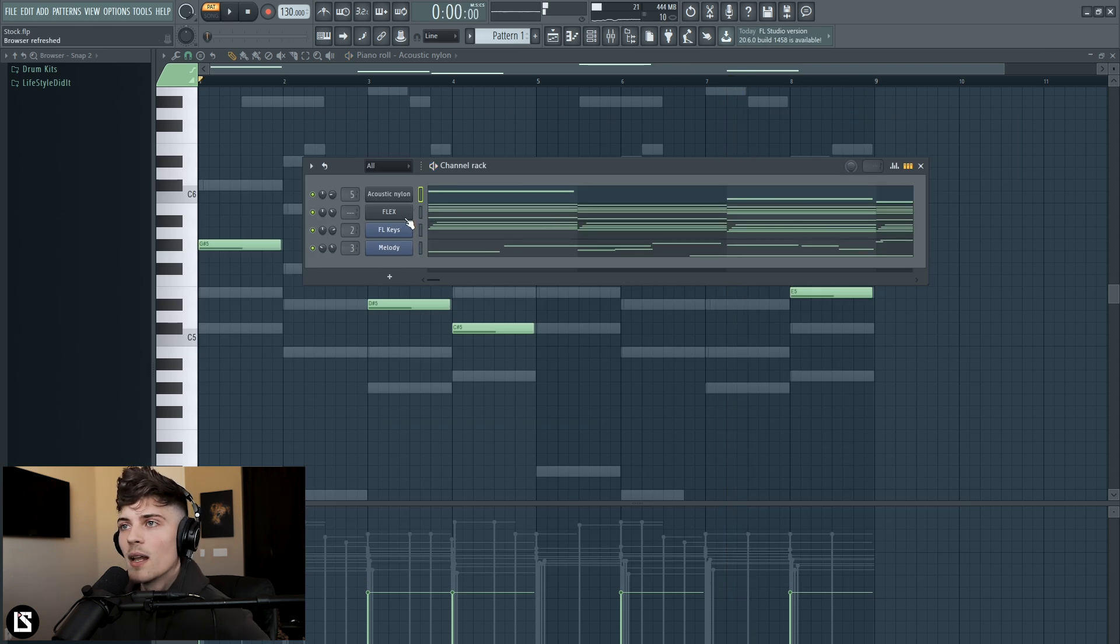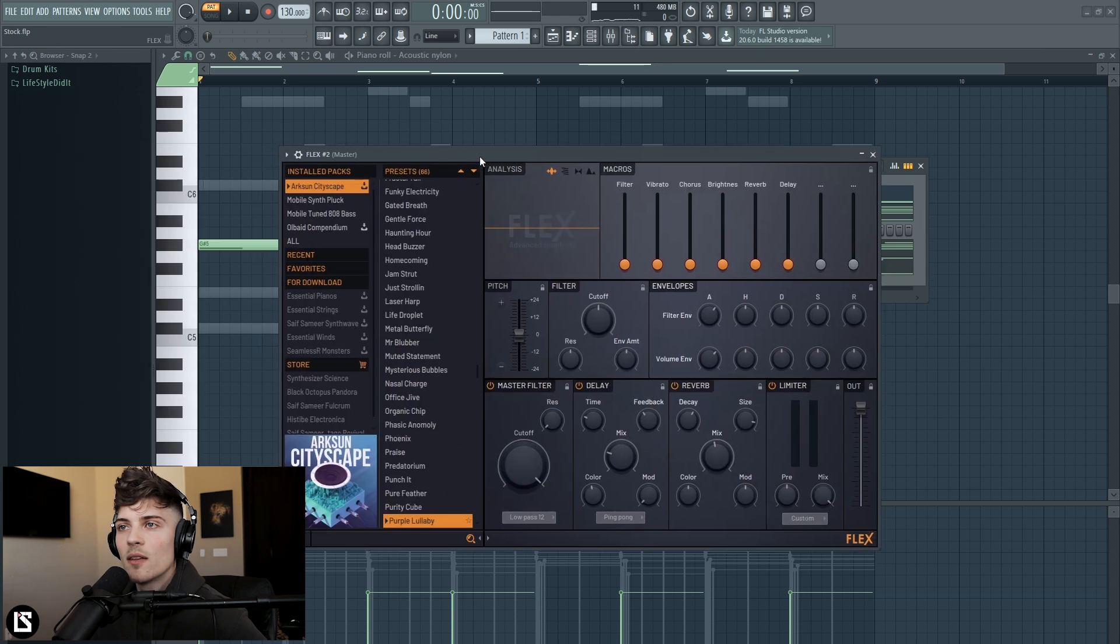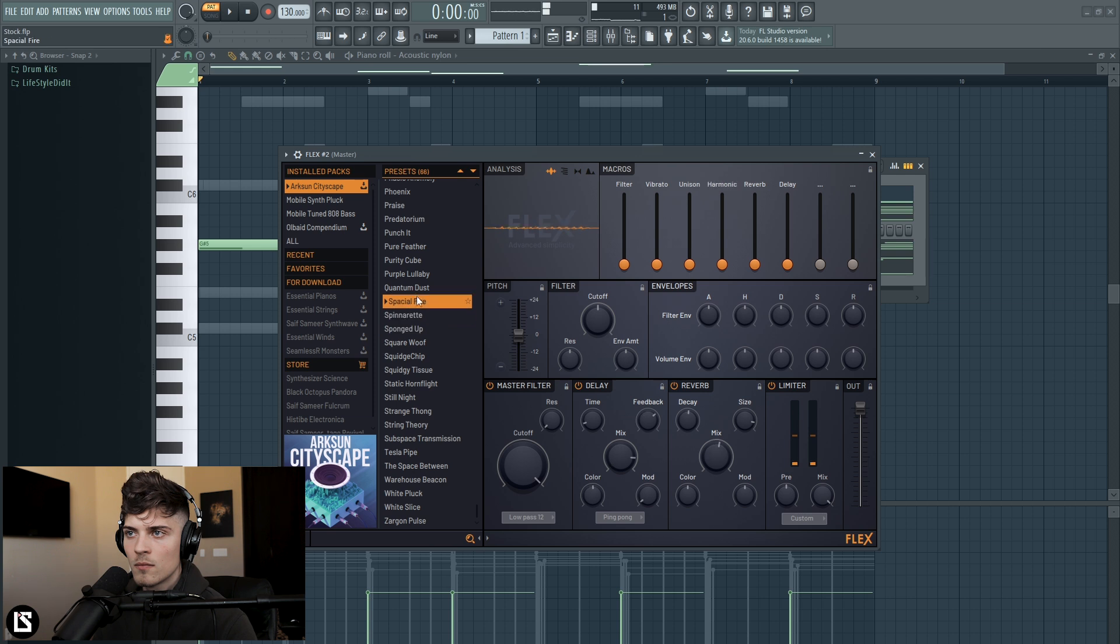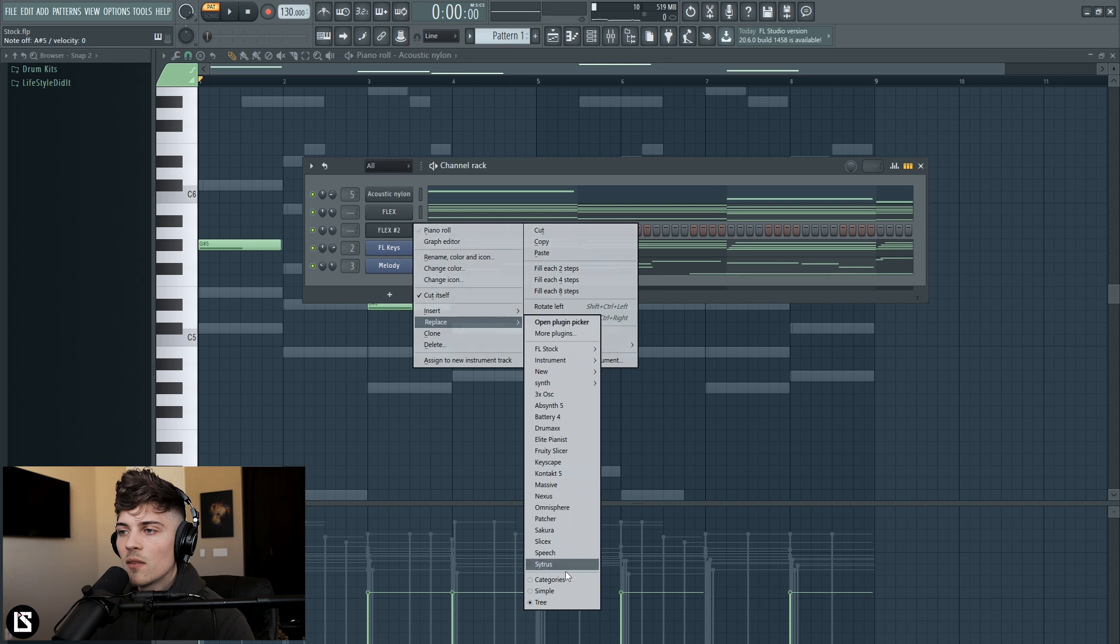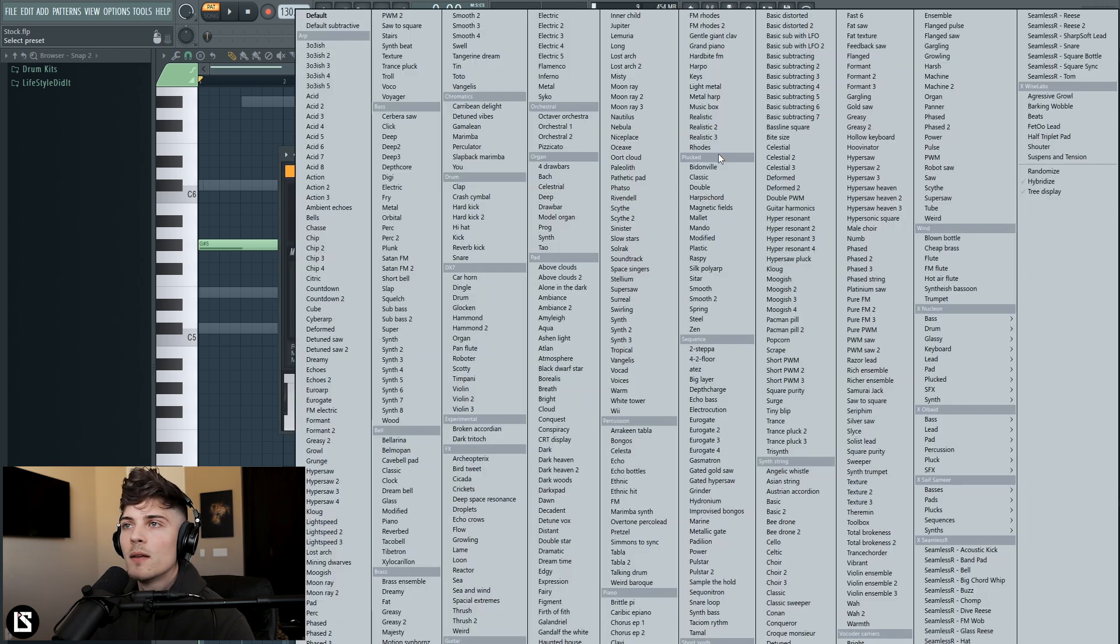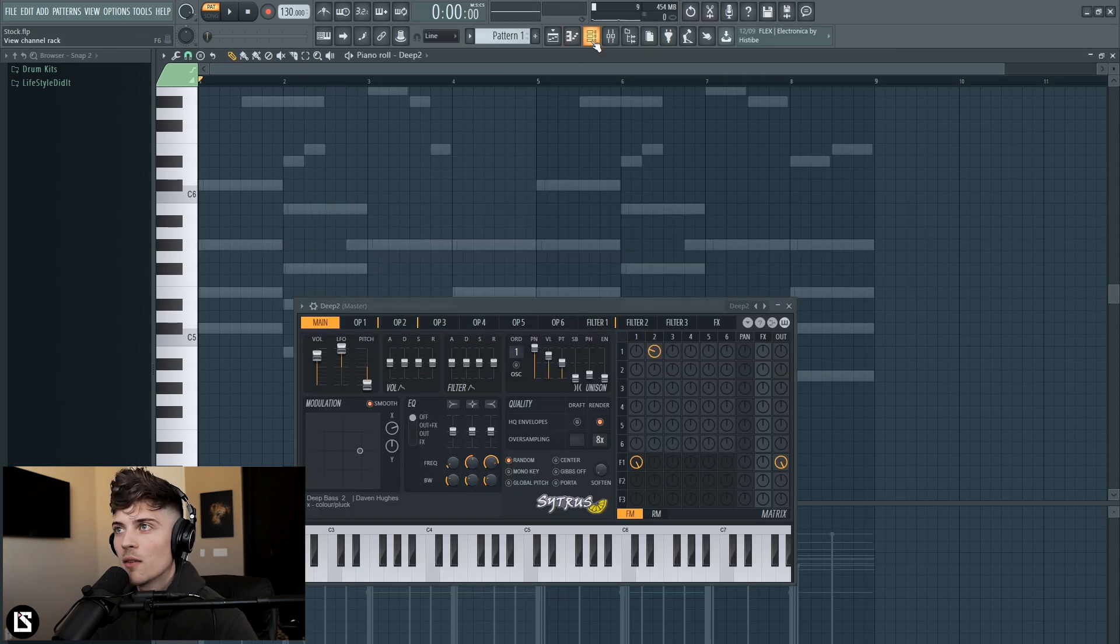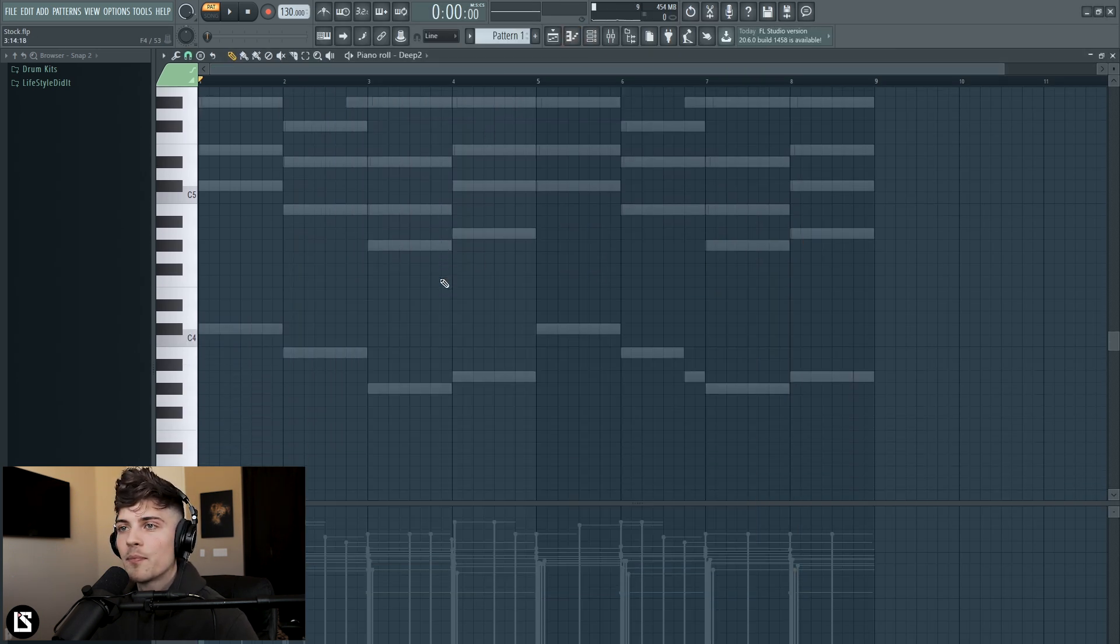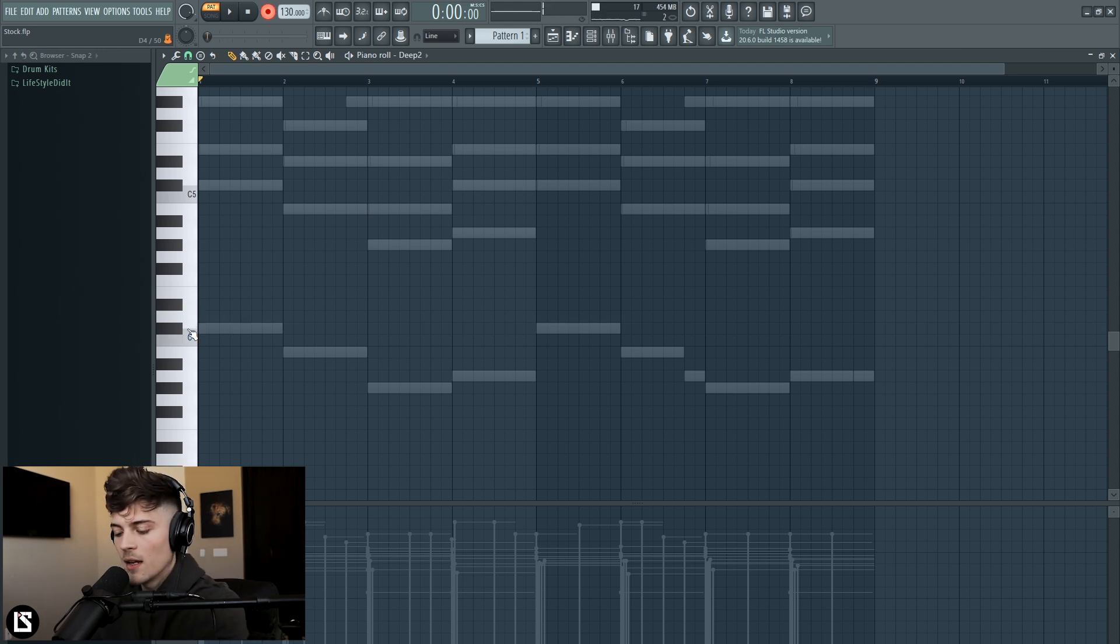This is sounding really nice and let's get some type of subs. Let's go into flex and see if they have a nice sub for us to use. Maybe we can find something in Citrus, let's see what they have. Four sub bass, we can probably get a cool bass line going with this, let's see. Alright so let's lay down this bass line real quick.